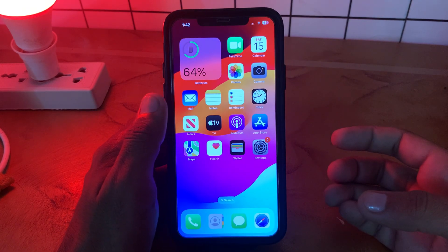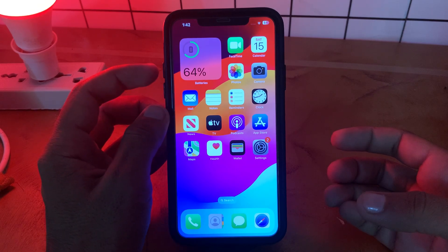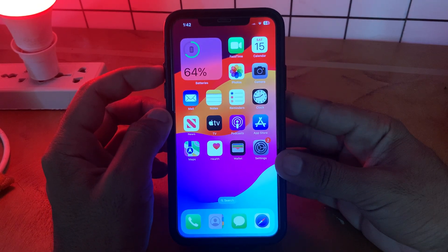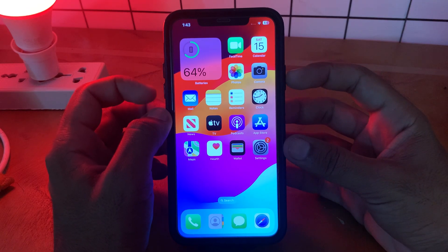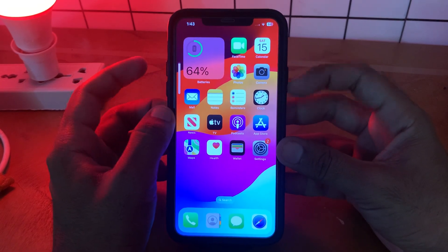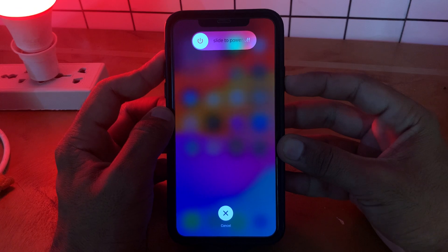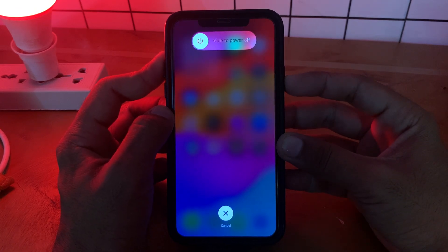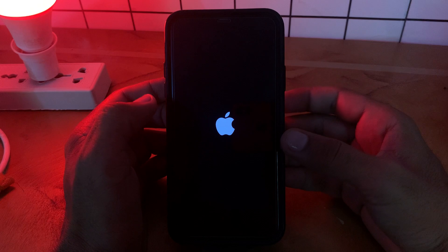The last solution is force restart your iPhone. Tap the Volume Up button, tap the Volume Down button, then tap and hold the Power button. Wait for a few seconds until the Apple logo appears.